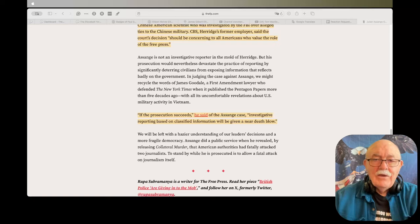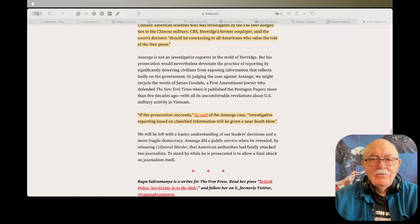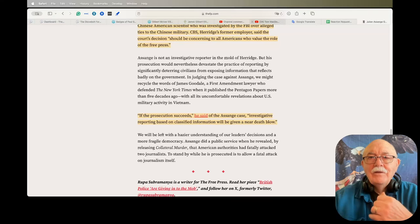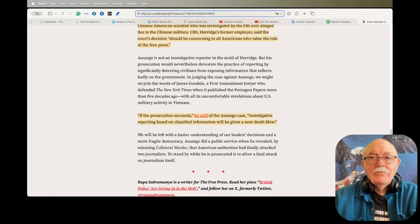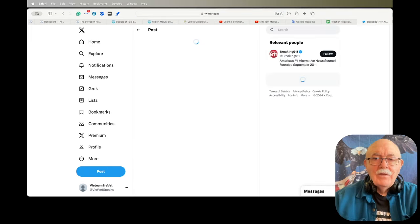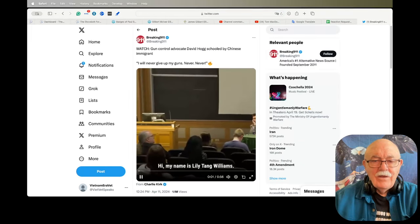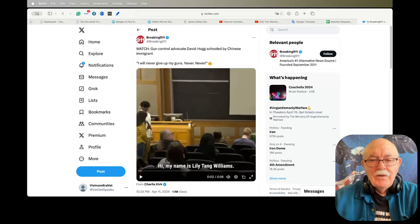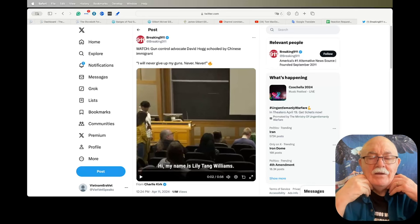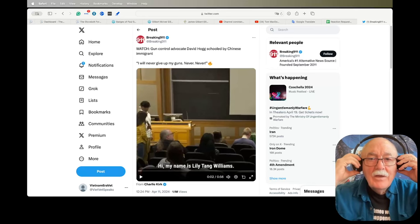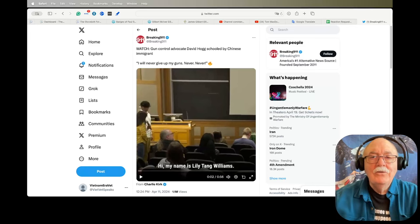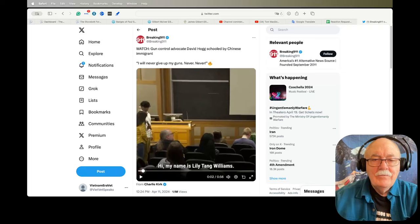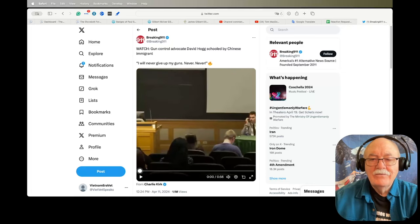The next item I have is a Twitter, excuse me, an X tweet. Do we still call them tweets or do we call them Xs? I don't know. But anyway, I thought this was real interesting. This is a Chinese-American and she lives in New Hampshire and she's running for Congress and she's vehemently opposed to gun control. And I want you to hear what she has to say.